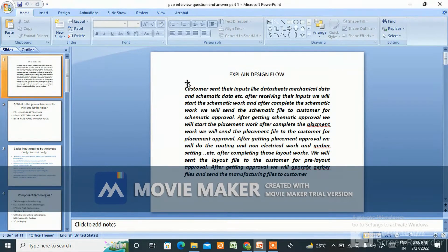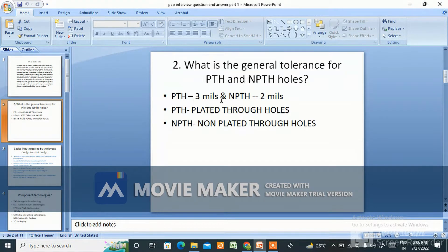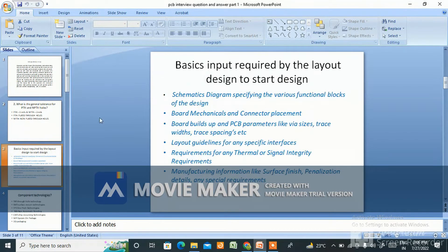The next question is: what is the general tolerance for PTH and NPTH holes? PTH is plated through hole and NPTH is non-plated through hole. For PTH it is 3 mils, and for NPTH it is 2 mils.